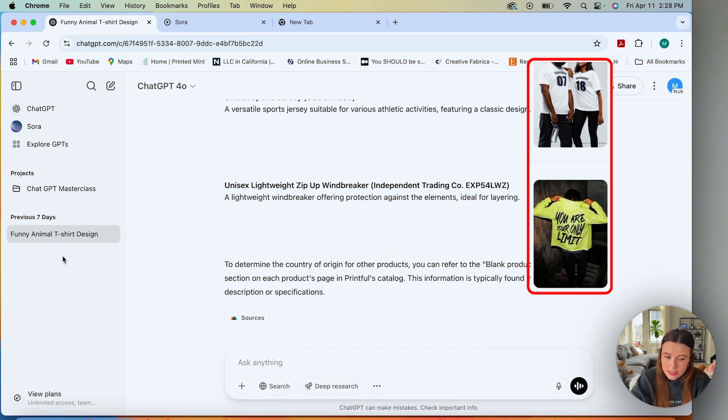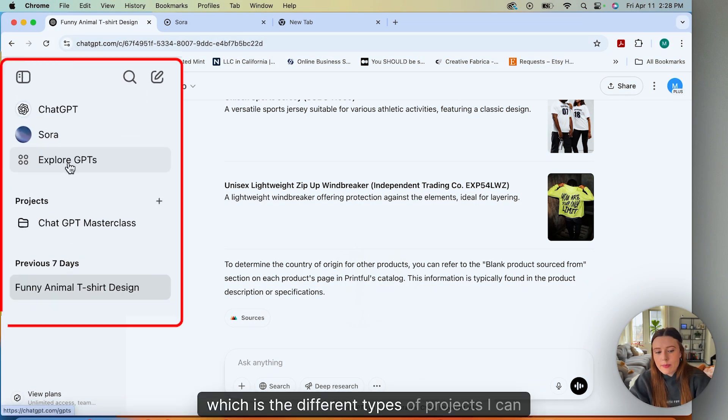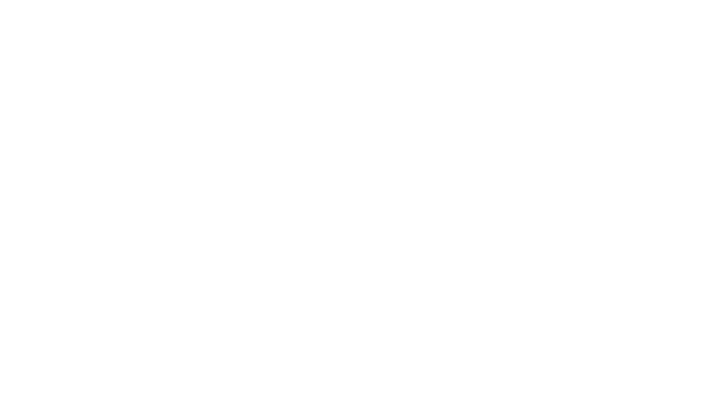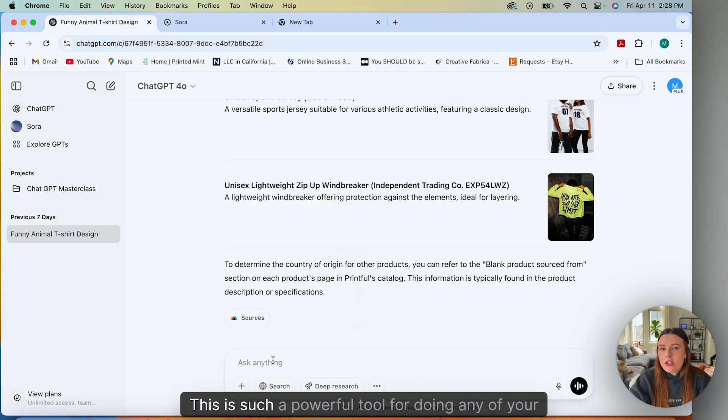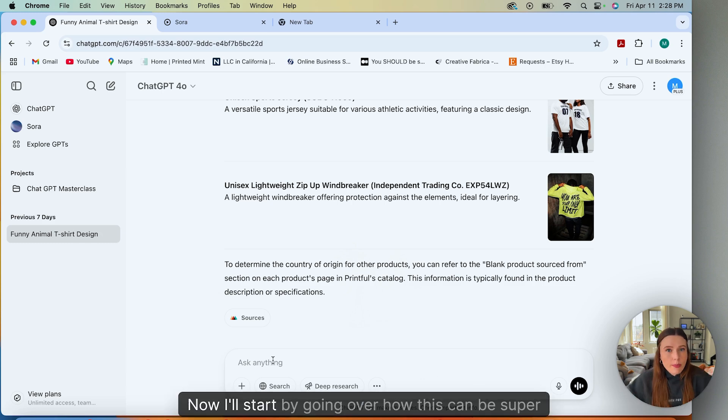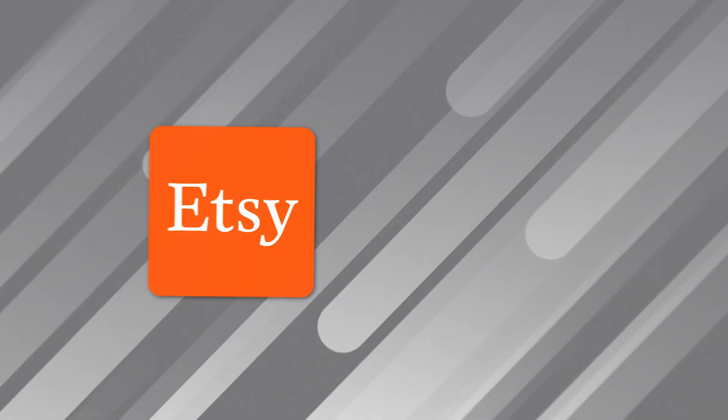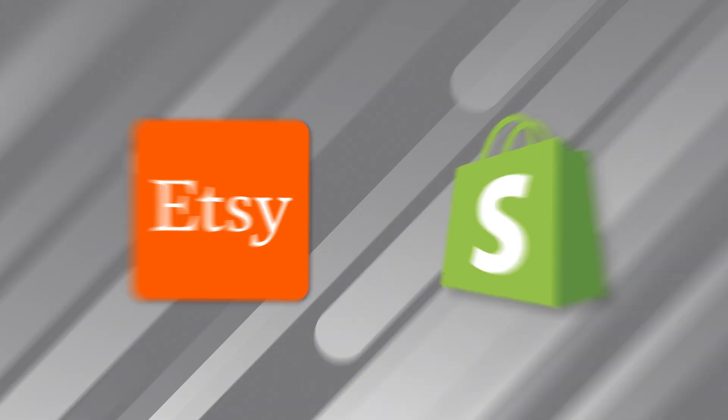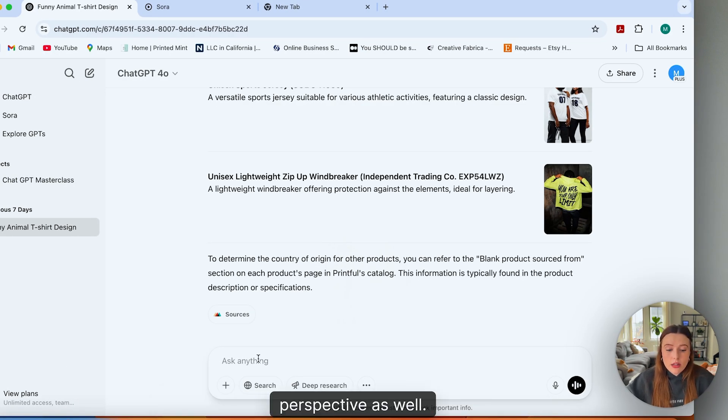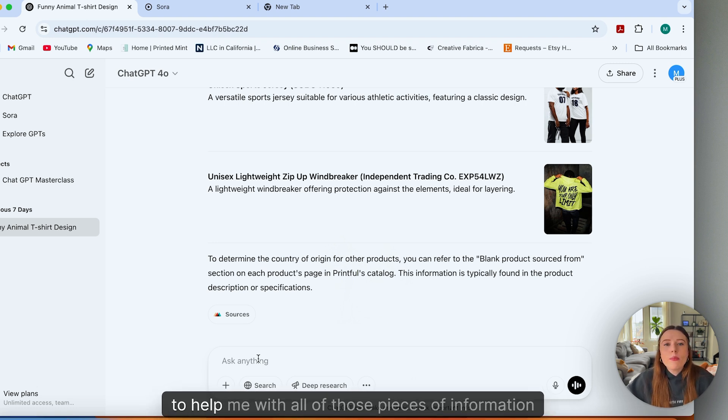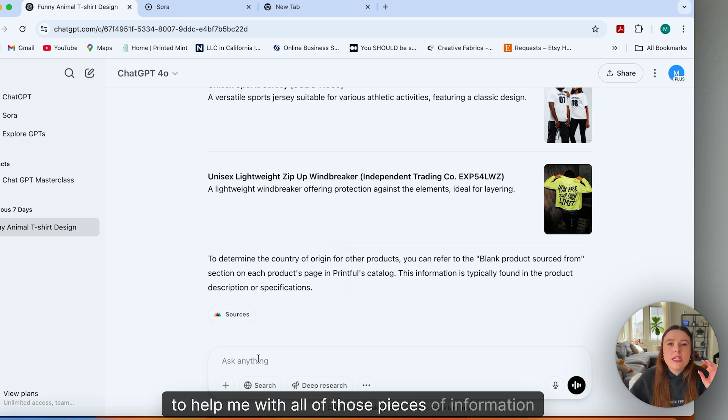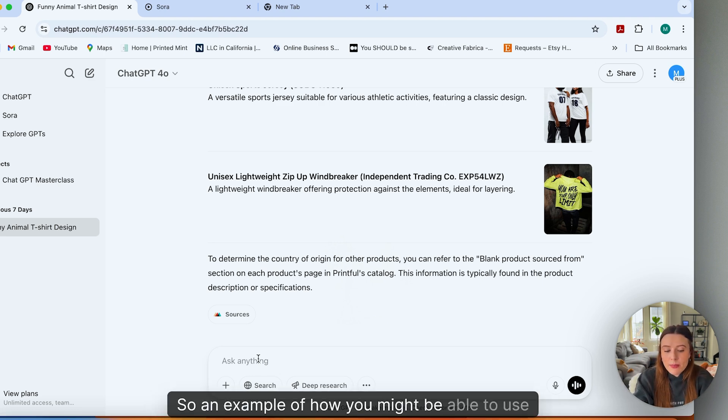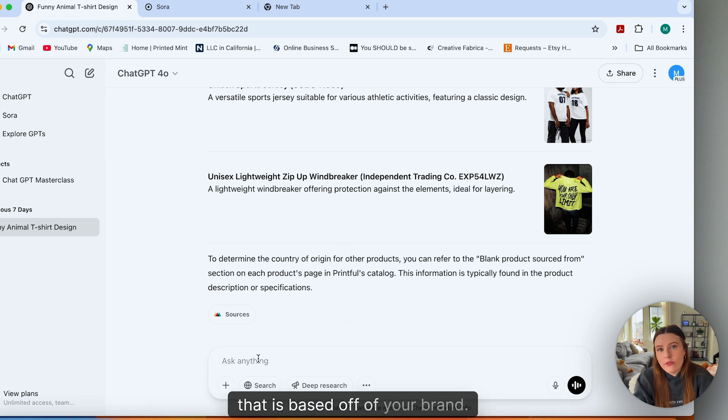Once you've started to play around with ChatGPT for a longer period of time, you'll start to see different types of projects you can save as well as prior information. This is such a powerful tool for doing any of your little small tactical business hacks. I'll start by going over how this can be super helpful for an Etsy print-on-demand shop, a Shopify print-on-demand shop, as well as just a general business and marketing material perspective. If I was opening an Etsy print-on-demand shop, I would use this as my business consultant to help me with all of those pieces of information that we need for our Etsy listings. An example of how you might be able to use ChatGPT is to ask it to come up with a shop description based off of your brand.